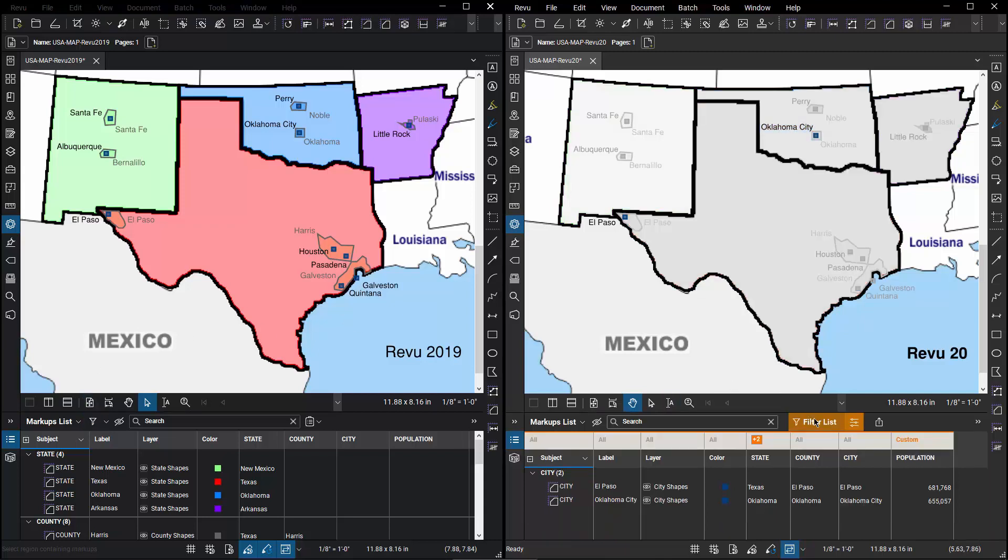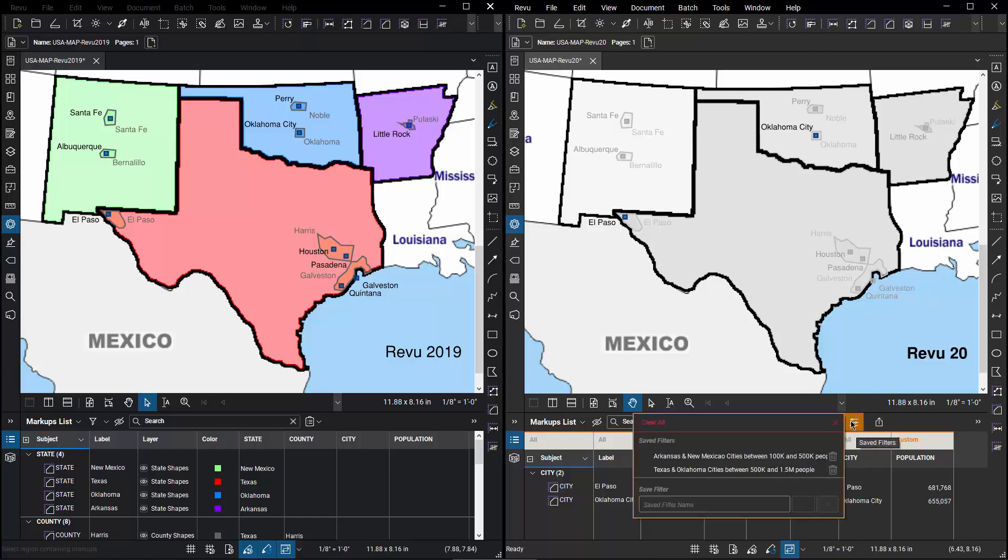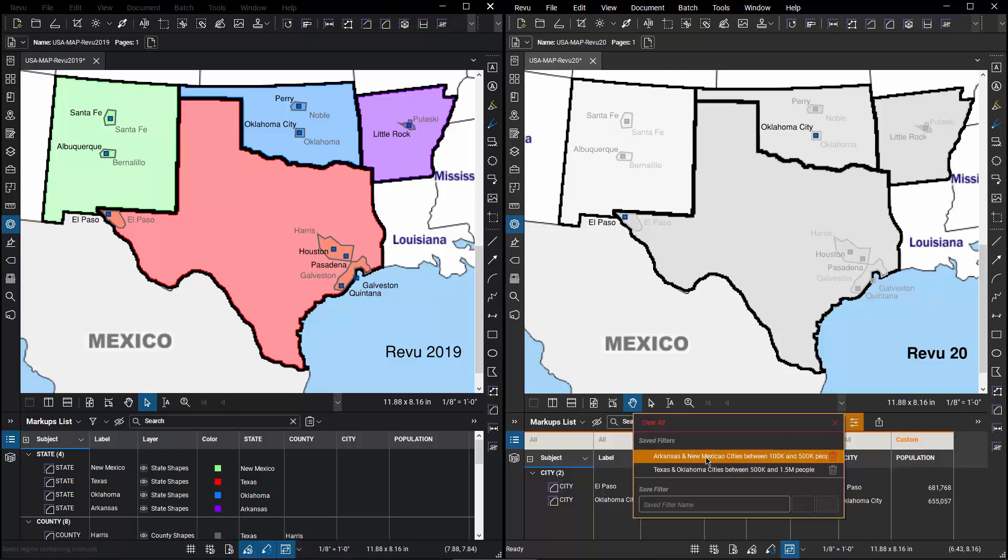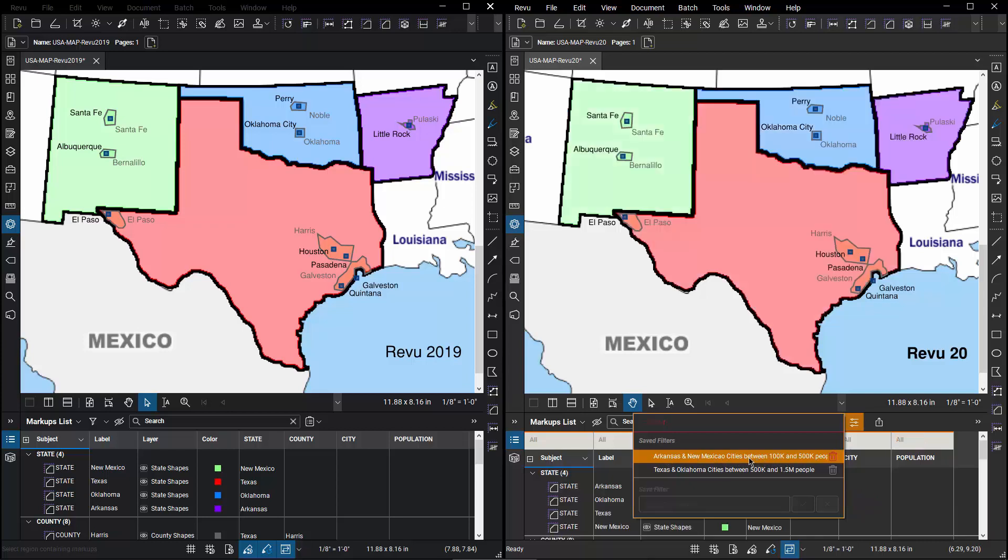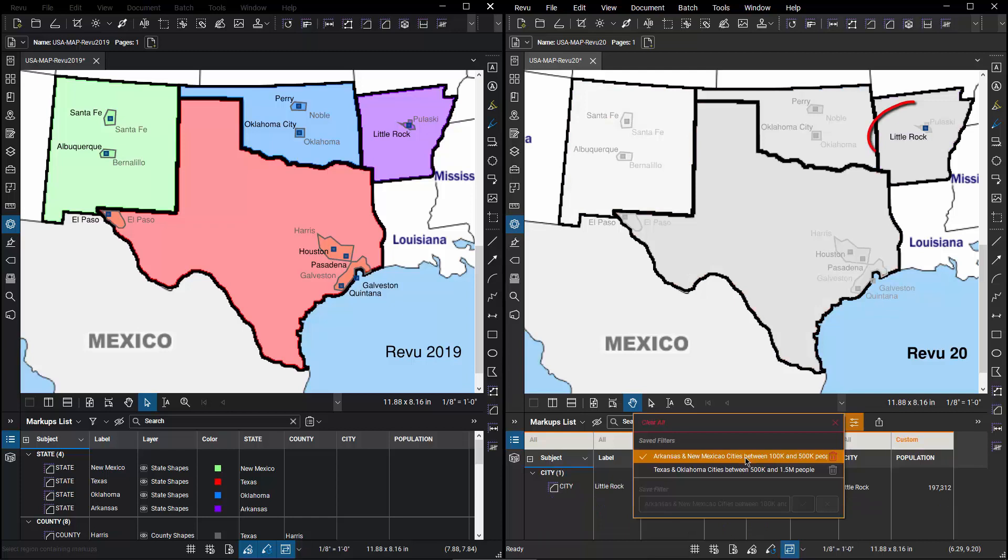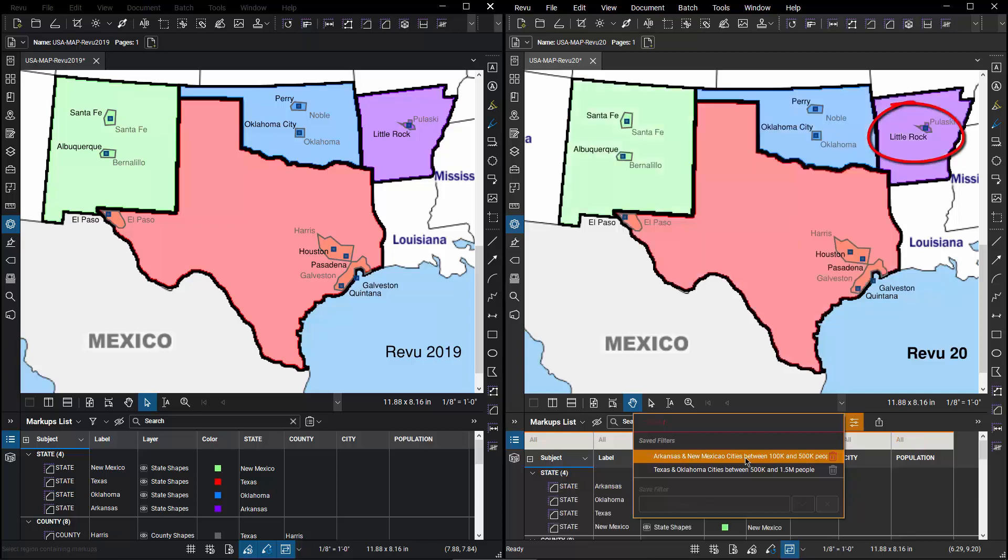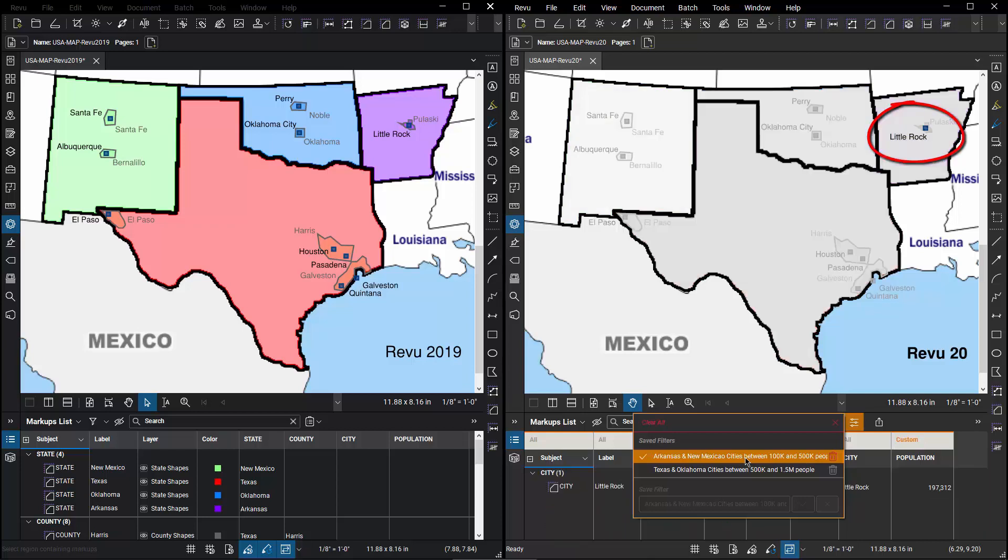In Review 20, when I do a filter, under the Settings option now, I can choose to save that filter for future recall. So here we can see my filters that I've done in the past. Arkansas and New Mexico City is between 100,000 and 500,000 population. If I turn that on, we can see that in my database, the only city that meets that criteria is Little Rock.